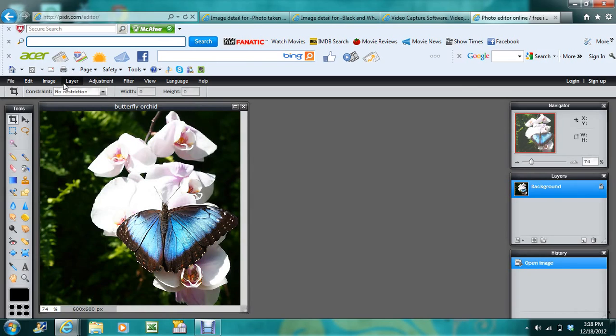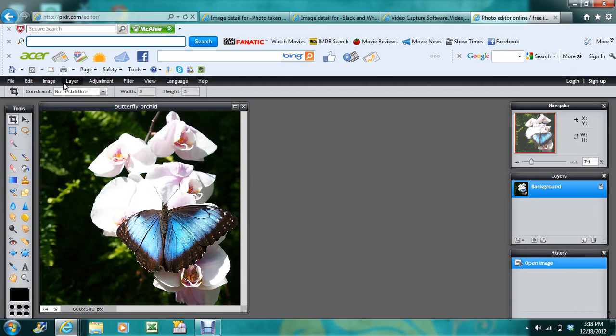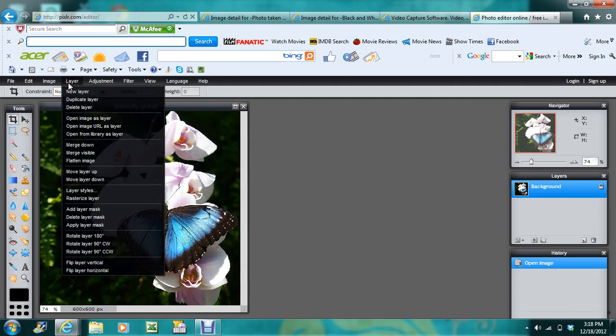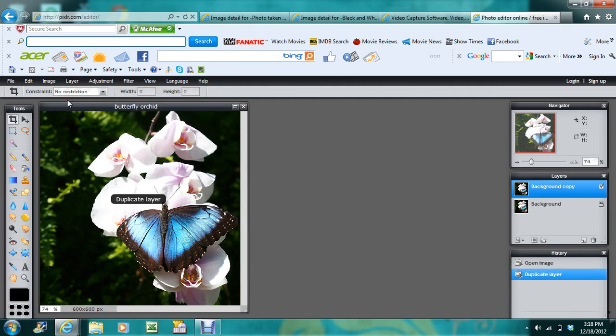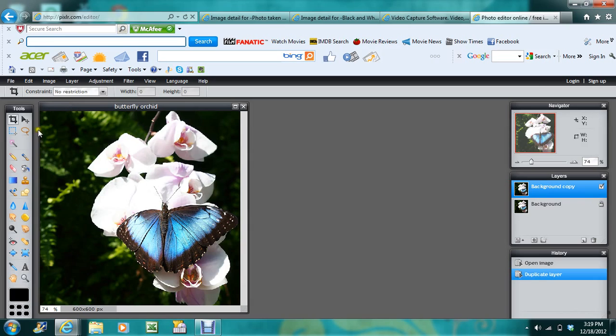Okay, so here we are, we're in Pixlr. Now, the first thing that we do is make a duplicate layer of this, so we have two layers of the same exact picture, one right on top of the other. And the reason for this is,